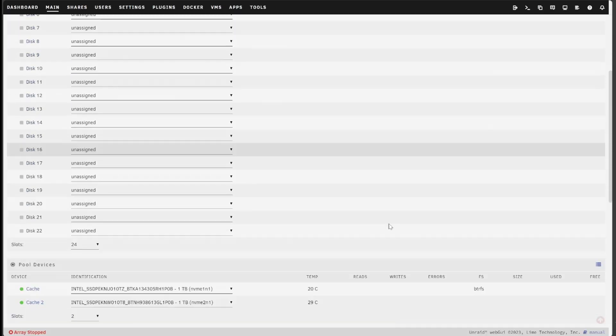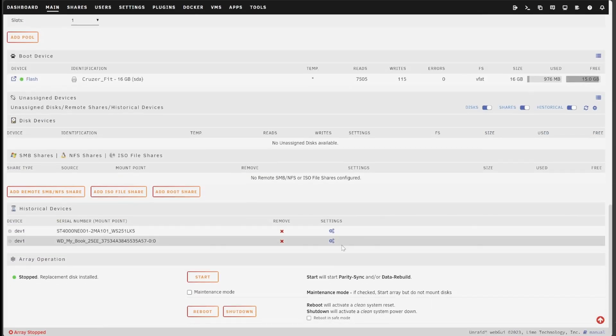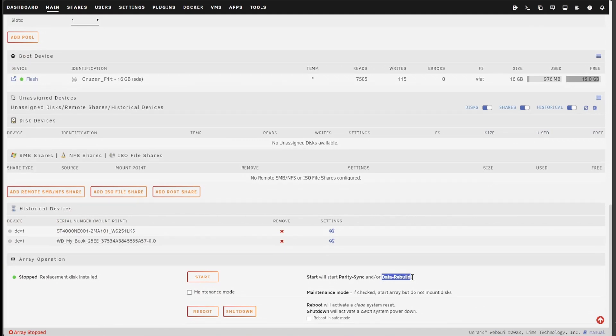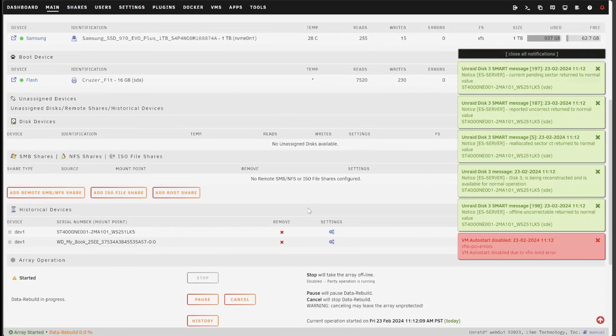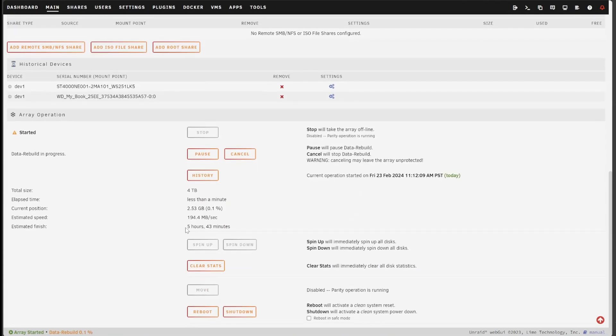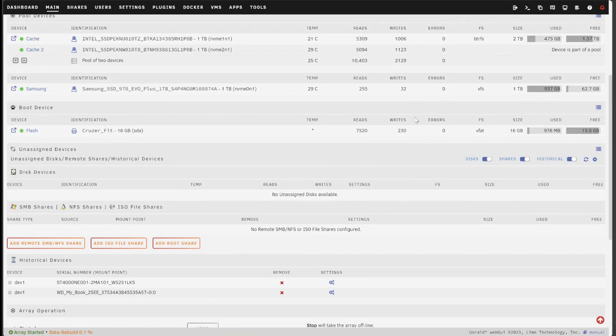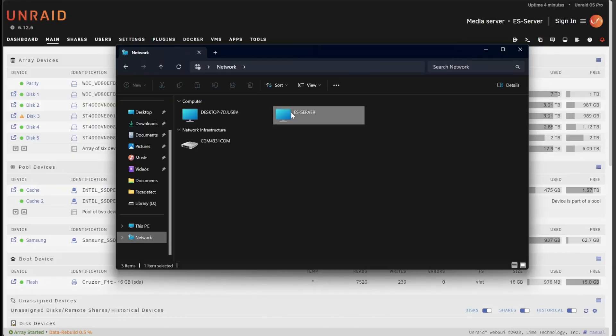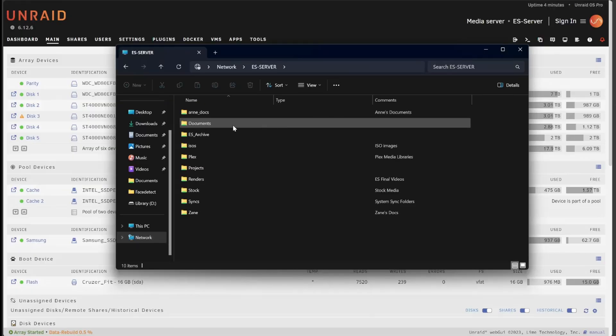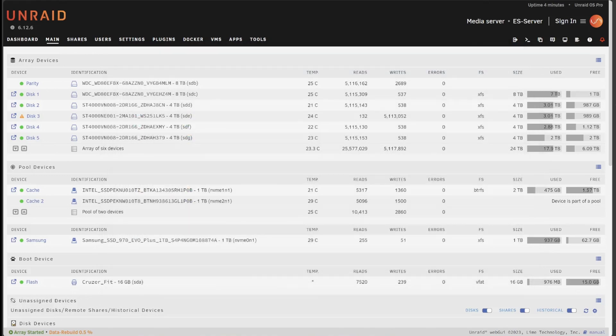Now I just need to start the array and the system will begin the process of rebuilding all the data from the parity and other data drives back onto disk 3. This will, as you can see, take some time. However all the data is still there so while I wouldn't recommend dumping large amounts of new data to the server, you can still use the server and access your storage pool while the rebuild process is running.